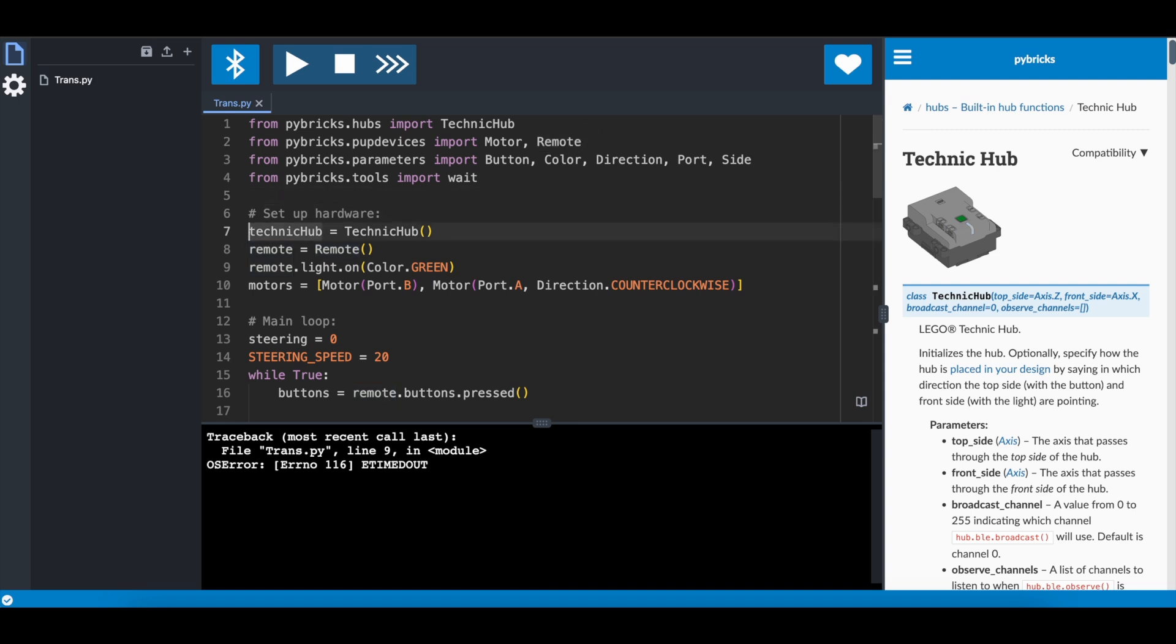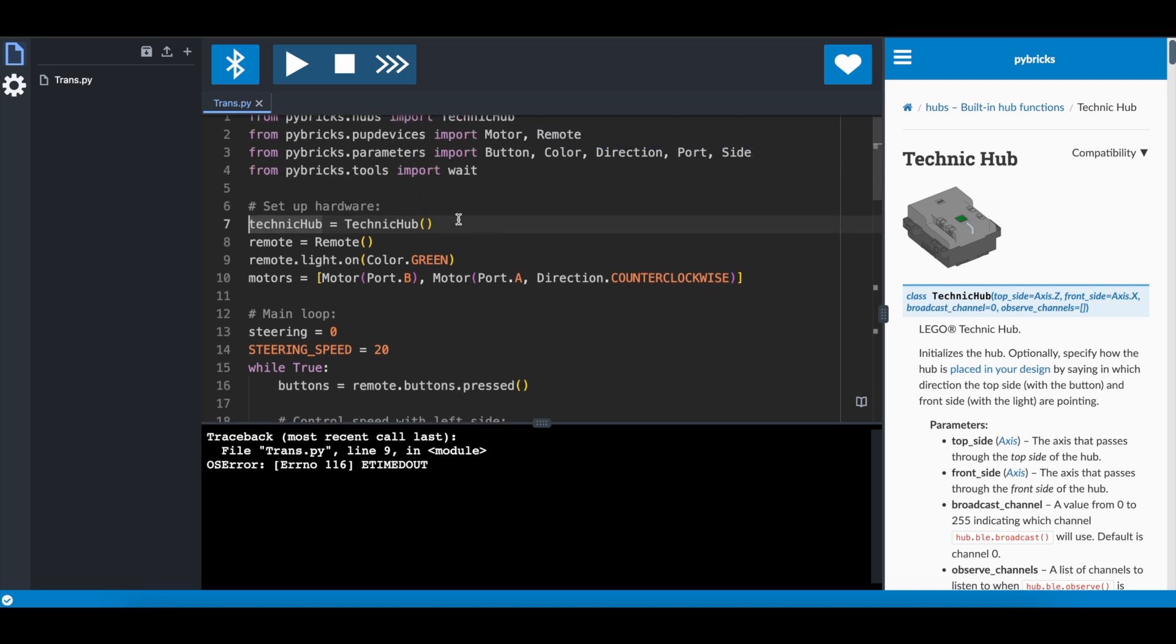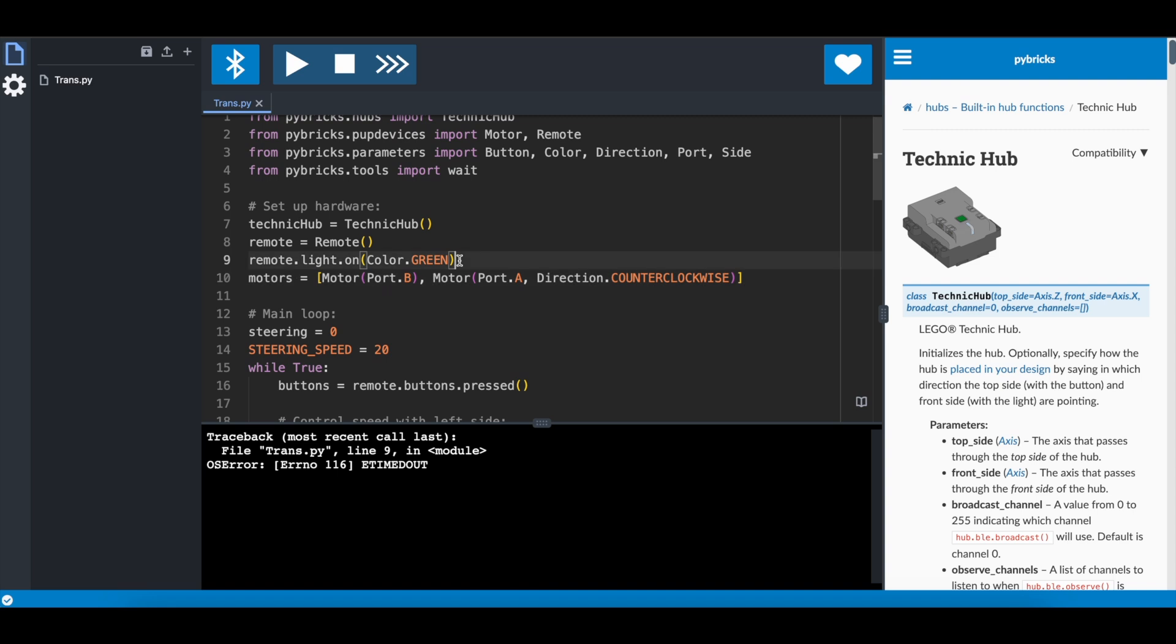Let's set up the stuff that is being used. We have the TechnicHub, we're going to use that in order to find out which side is up. The remote, as soon as you write this code, it will hold the program until you have a Bluetooth connection to the remote. We indicate with the light on the remote that a connection has been made, that's why it turns green. And then we're going to control the motors. They are on port B and A.